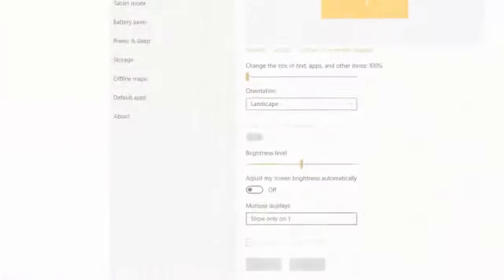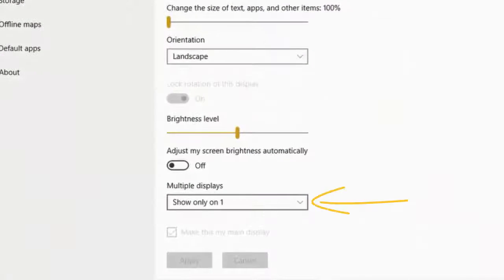In the Multiple Displays drop-down menu, it's important to ensure that you do not have a listing for 'show only on one' or something similar. In previous versions of Windows, this may be listed as a disconnected display. You can change this to duplicate or extend using the Multiple Displays drop-down menu.